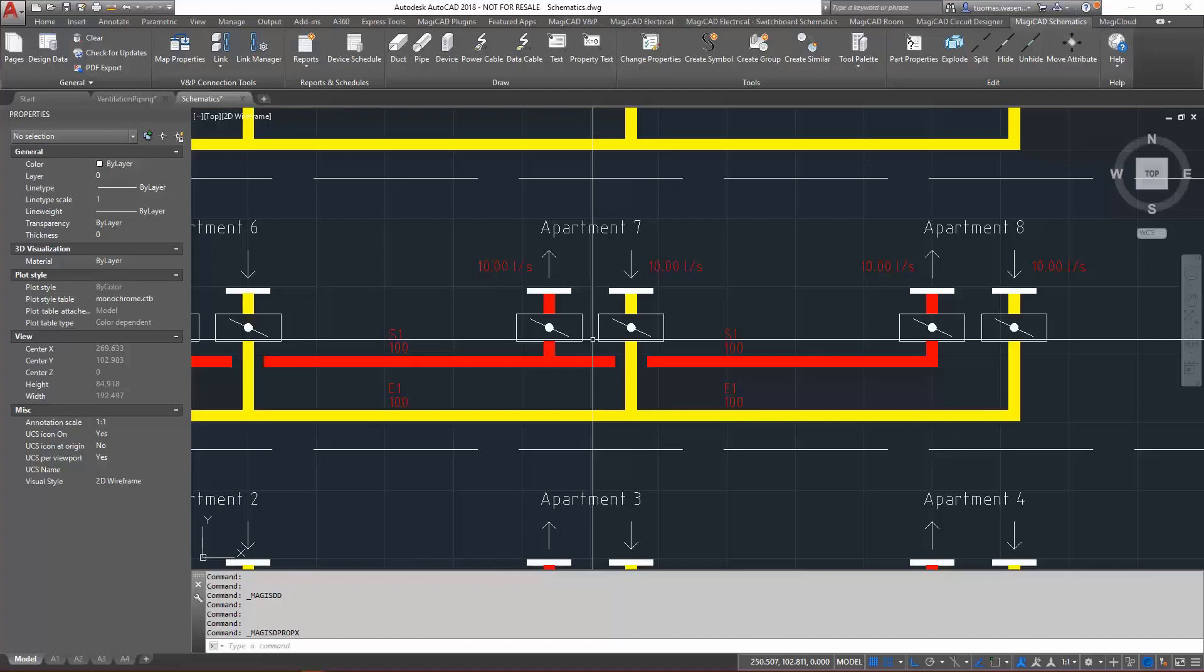MagiCAD ventilation piping system information can be accessed through the symbols and lines added to the schematic drawings, making it possible, for example, to tag system parameters directly to the schematic drawings.